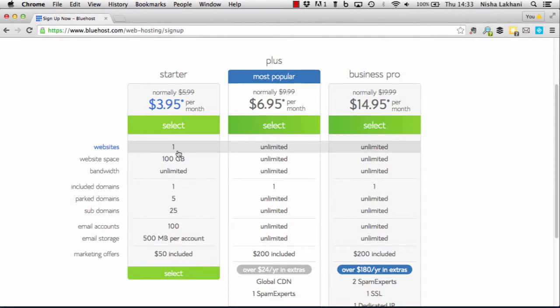We're only going to install one website on the domain, so we'll select the starter pack. However, if you're intending to build more than one website, they also offer a number of other options.